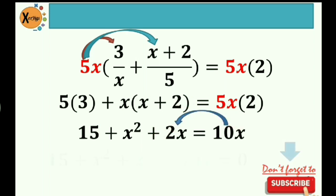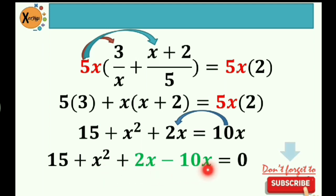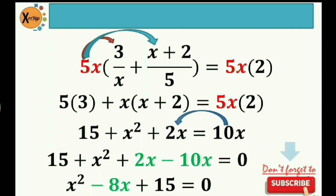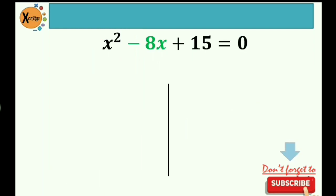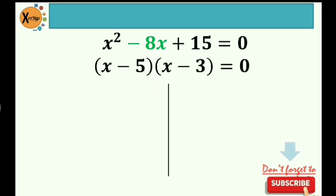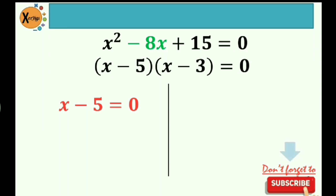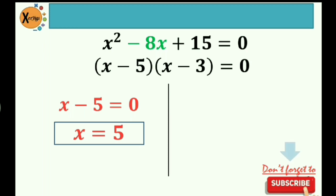So we need to move 10x to the left side of the equation. That would be 15 plus x squared plus 2x minus 10x is equal to zero. Combine like terms — so our final equation is x squared minus 8x plus 15 is equal to zero. This is already in standard form, so we can now use any method to solve for its roots. I actually use factoring. Factors of 15 that would give us a sum of negative 8 would be negative 5 and negative 3. Negative 5 times negative 3 is positive 15, and negative 5 plus negative 3 is negative 8. Then proceed to the zero product rule: x minus 5 is equal to zero, so our first root is positive 5. Our second root: x minus 3 is equal to zero, so x is equal to positive 3.